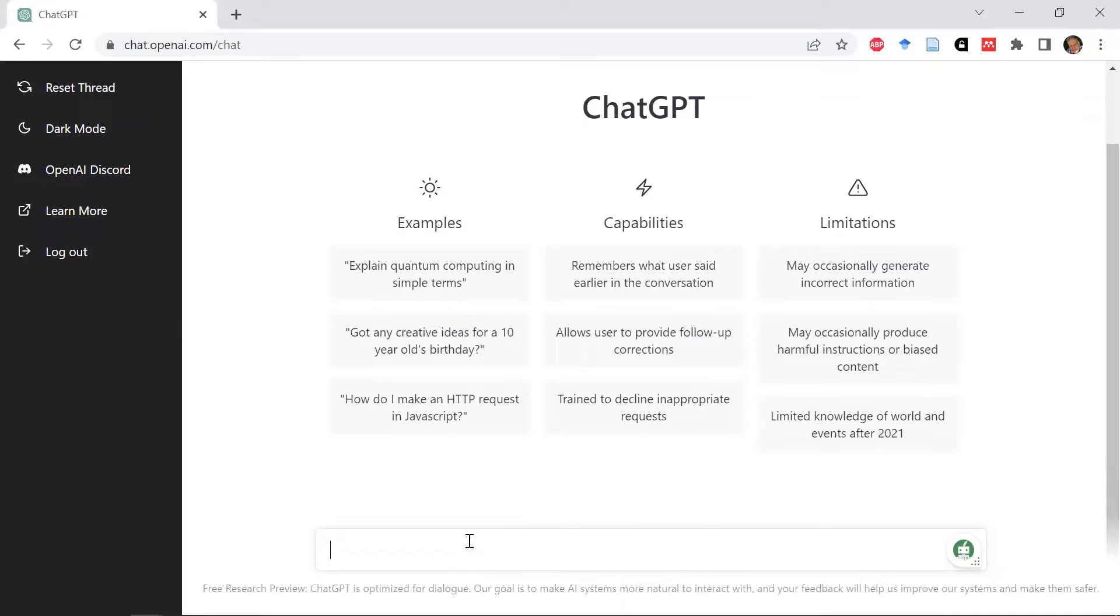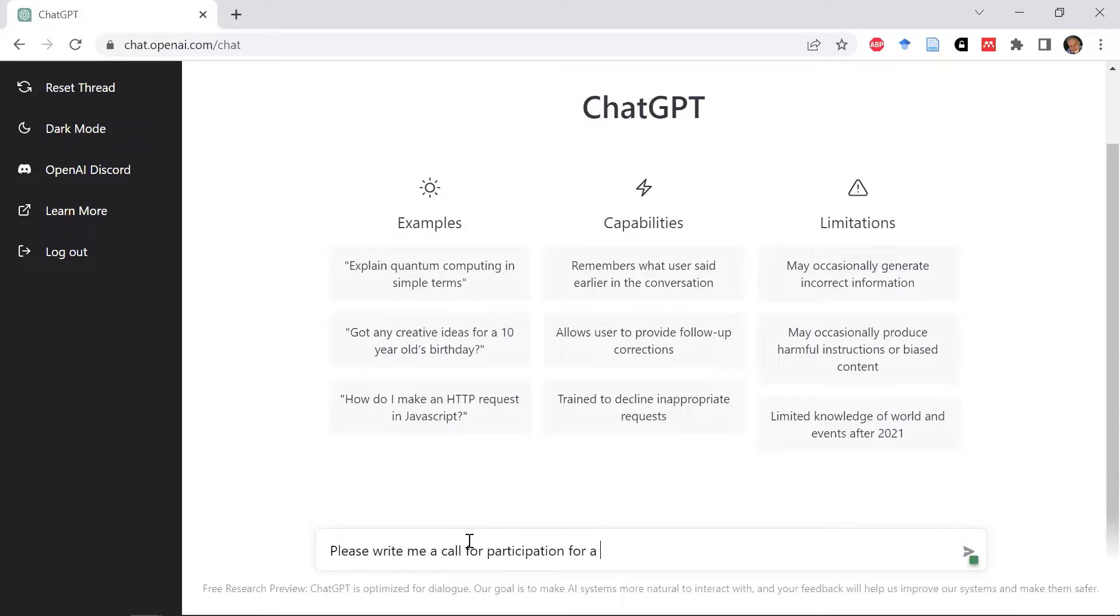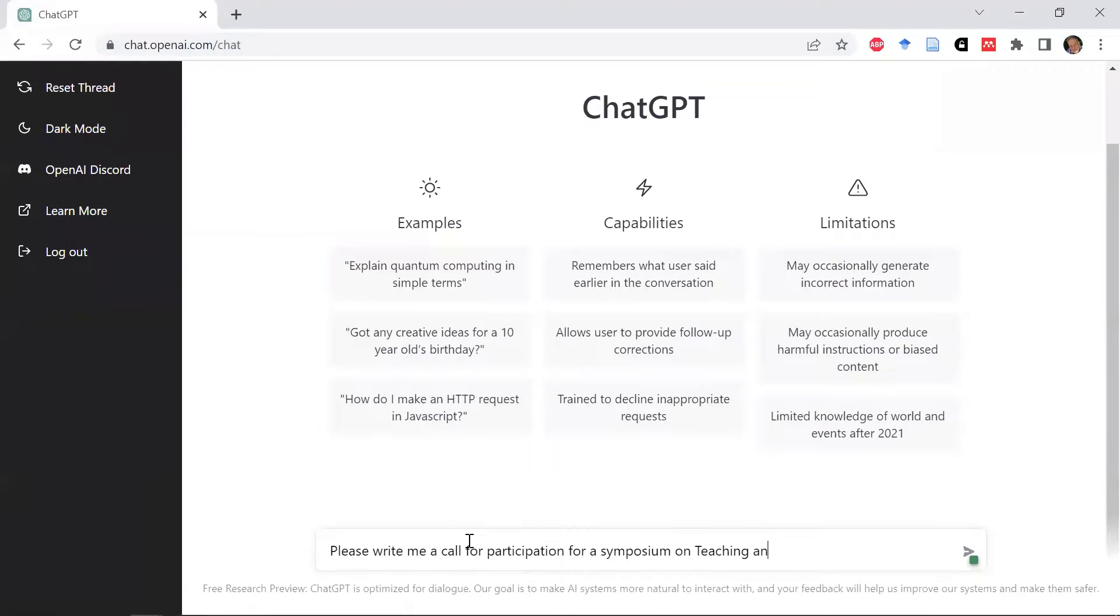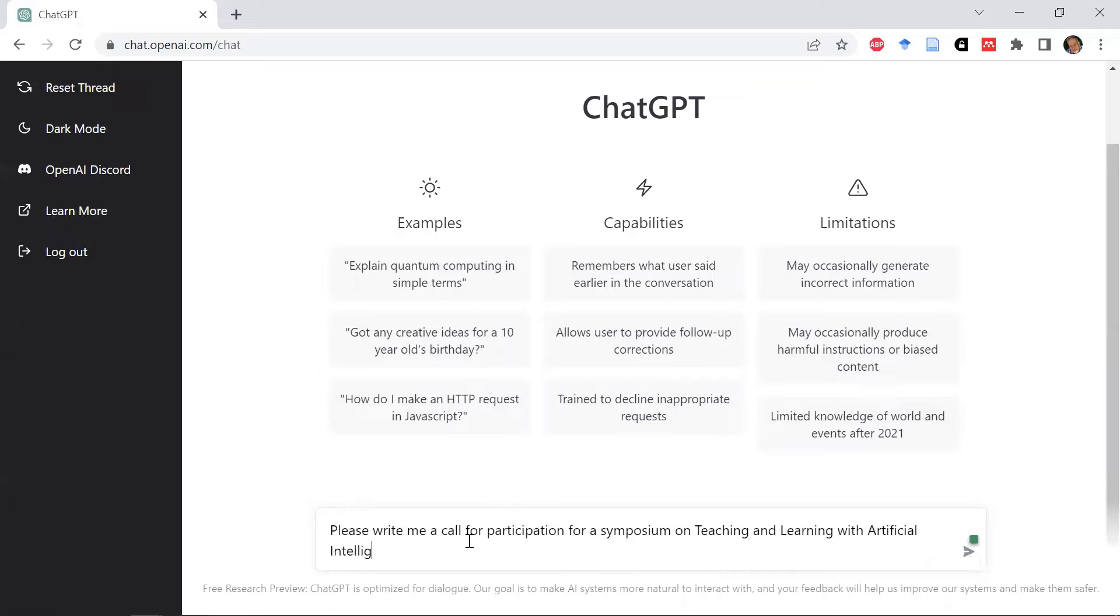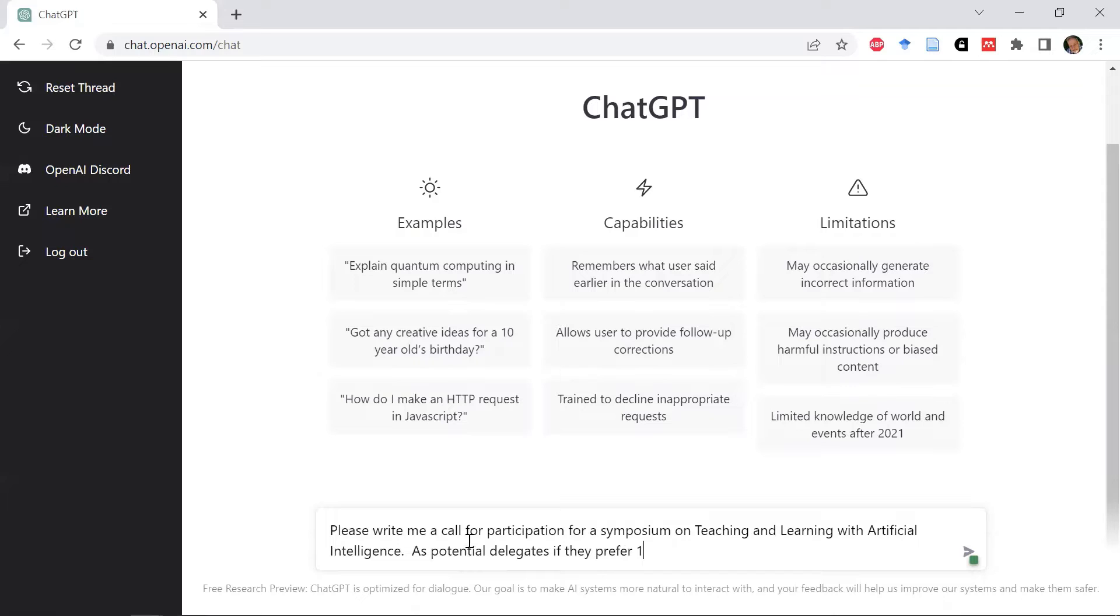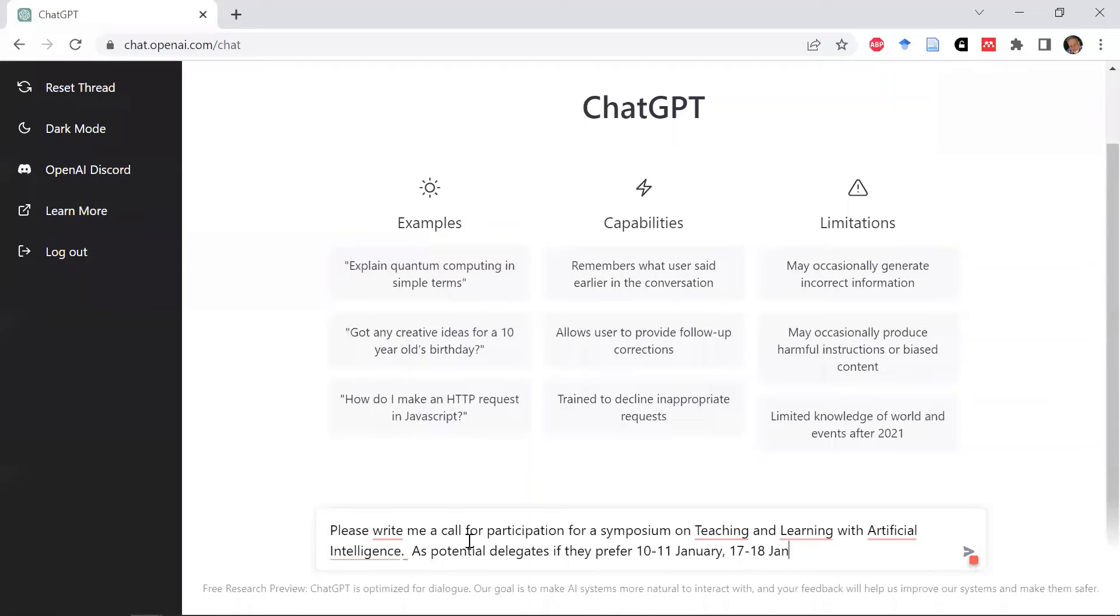So in here I'm going to type: please write me a call for participation for a symposium on teaching and learning with artificial intelligence. Ask potential delegates if they prefer 10-11 January, 17-18 January, or 8-9 February.